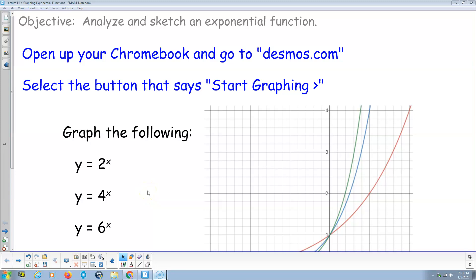Welcome, this is my instructional video for section 14.4: Graphing Exponential Functions. We did some of this last lesson, we're just going to go a little deeper here. You'll want to start with your Chromebook, go to Desmos.com, and when it loads you should get a big red button that says 'Start Graphing' — then get into it and start graphing.